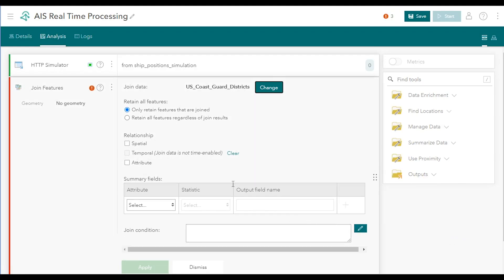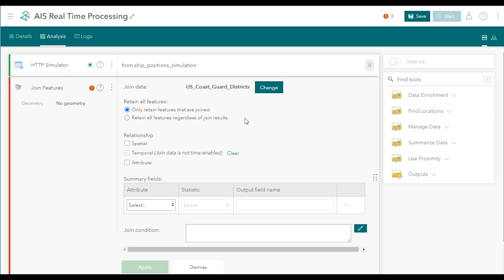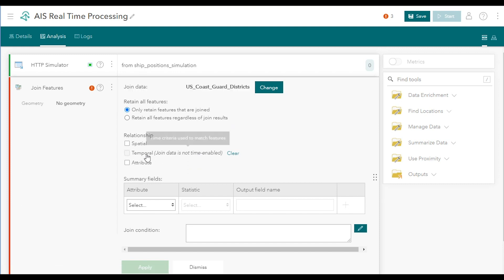With that, the Coast Guard data is configured properly for use in your analytic as part of the Join Features tool. Now that a join data set's been established, the rest of the Join Features tool can be filled out.